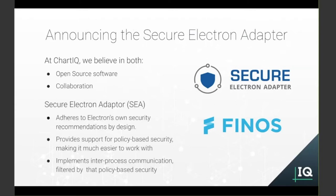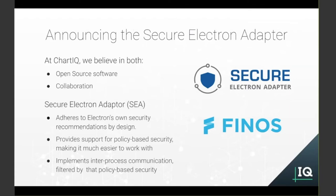SEA adheres to Electron's own security recommendations by design, including enabling context isolation, removing direct access to node, disabling and/or filtering the remote module, etc., and provides a ready-to-use system for policy-based security in Electron. Within process comms work with that security to ensure that your renderer processes can do what they need to do and no more.